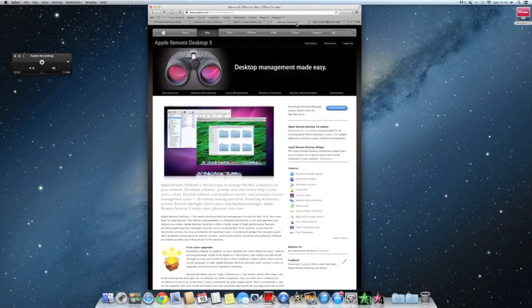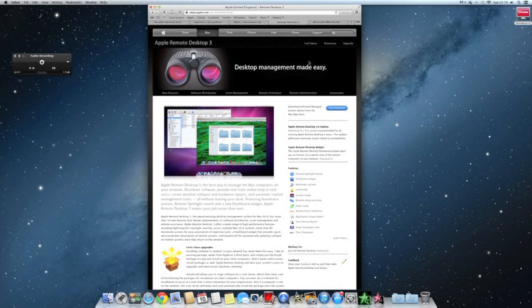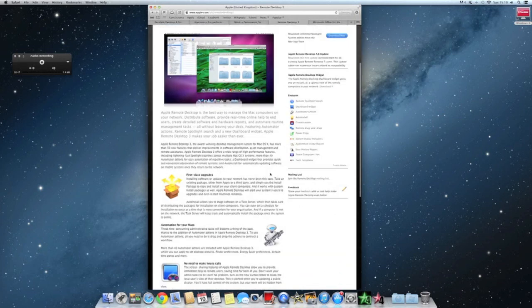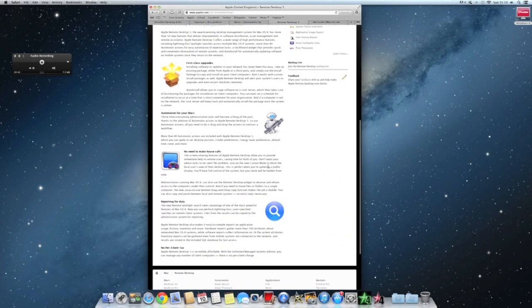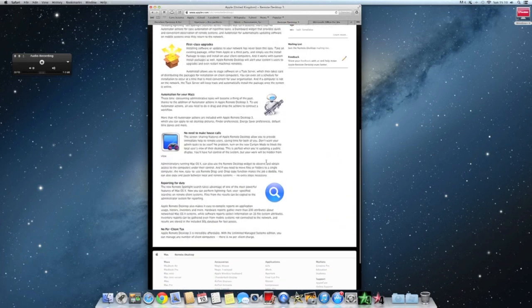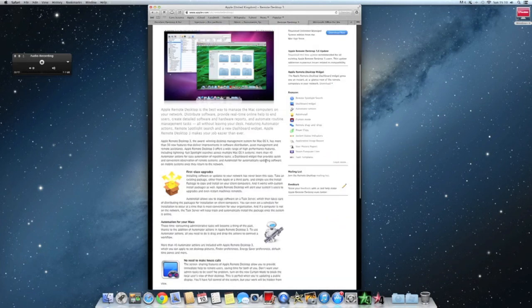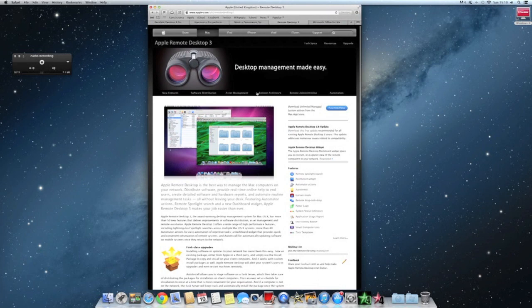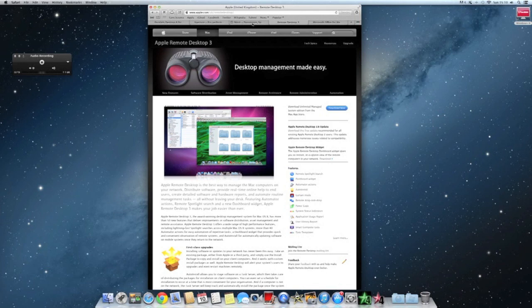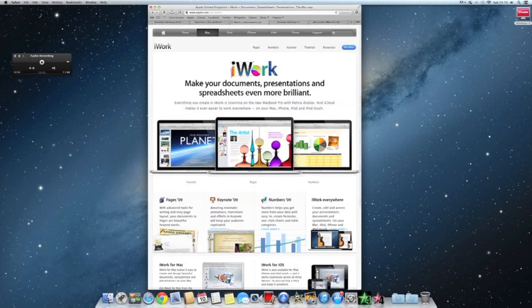Next is Remote Desktop 3, which is a great way if you have two or more Macs or clients that you want to send files to. You can send movies, music, all your files across to your other Mac without just putting on a USB or something like that, just transfer them straight away.